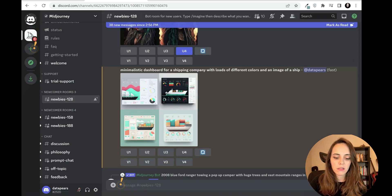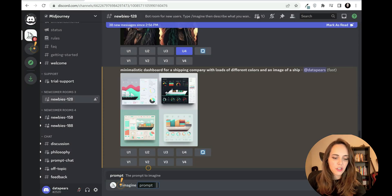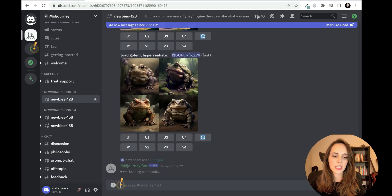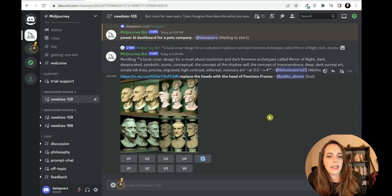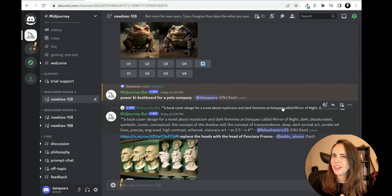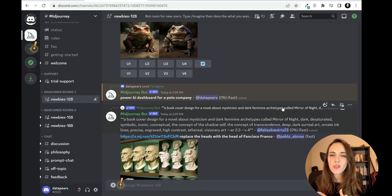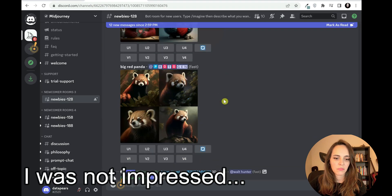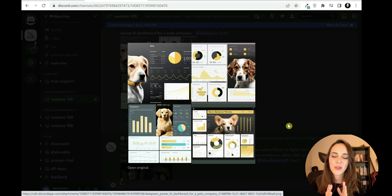Let's try a different instruction - the third and last one. I'll type: Power BI dashboard for a pets company. This time I'm not specifying any colors - let's see what the AI itself generates, and whether it's useful enough that we could take ideas from it to build our own report in Power BI.